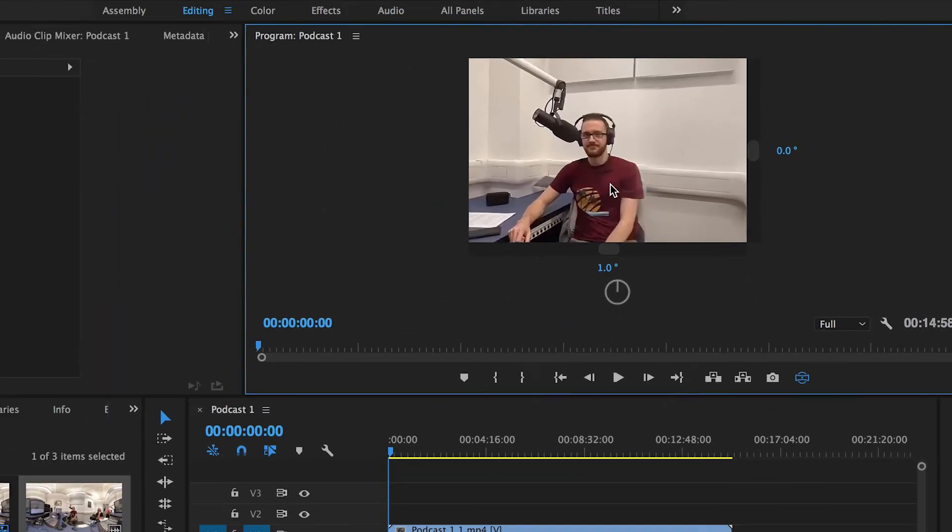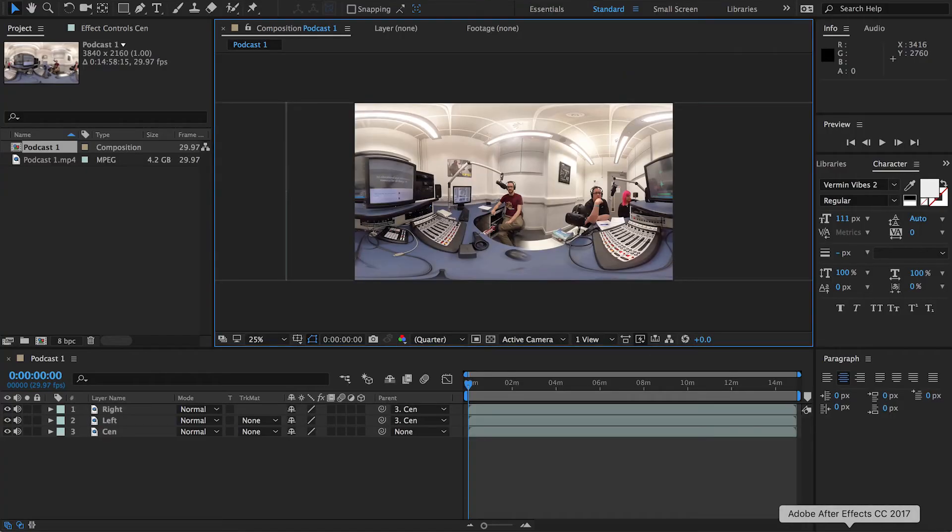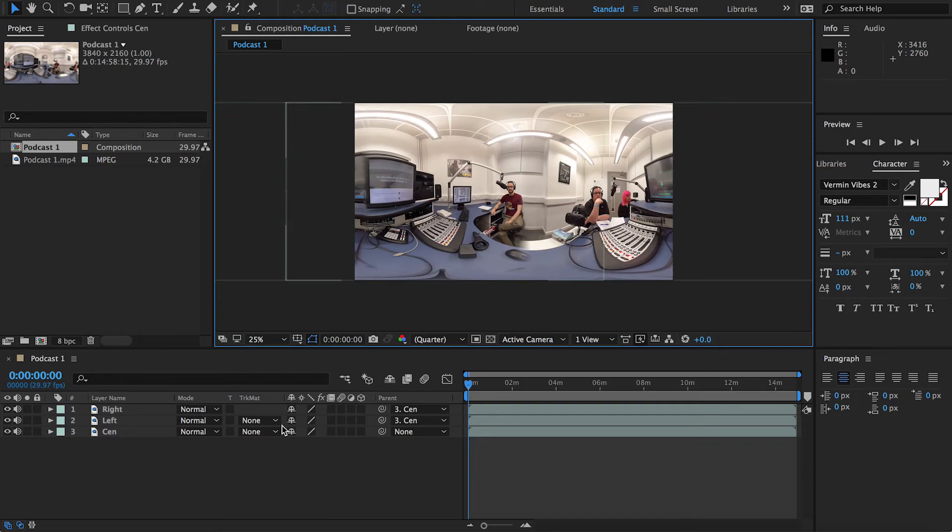And that is basically it - that is how you change the starting point of a 360 degree video. Very simple, very straightforward, very easy to do, not going to take you a lot of time at all. You don't really need to know a lot about After Effects, just that Parent thing - that's all you need to know.